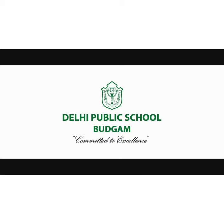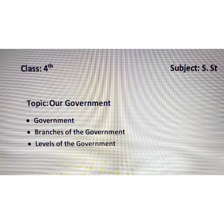Hello students, hope you are all fine. Today we will start a new chapter of social studies that is 'Our Government.' In this topic we will learn about government, branches of the government, and levels of the government. So let's begin with our government.